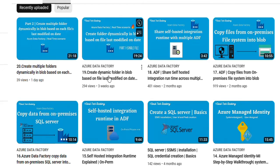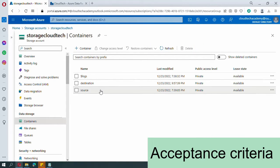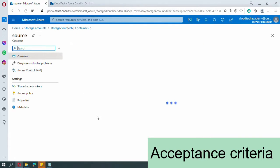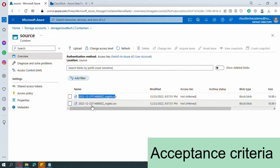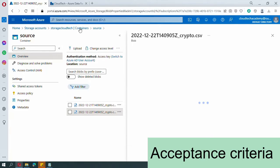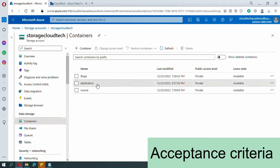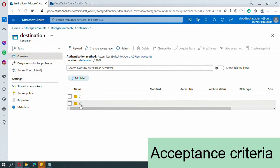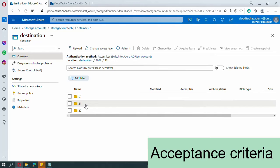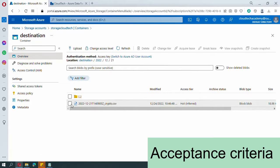First let us see the acceptance criteria. We are going to copy the files from source to destination. In our source, we have files which have a date as their name — year, month, and then date. Both files have different dates. In our destination container, the year folder should be there, then month folder, then the date folder, and inside the date folder the respective files should be placed. This is our acceptance criteria.